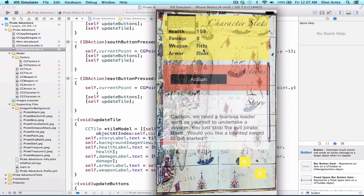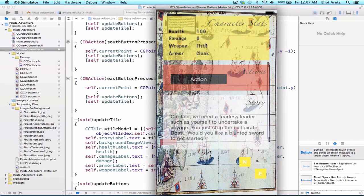But for now we see that all my other elements are updating properly. My initial health of 100 is updating, my weapon and my armor are also updating properly.